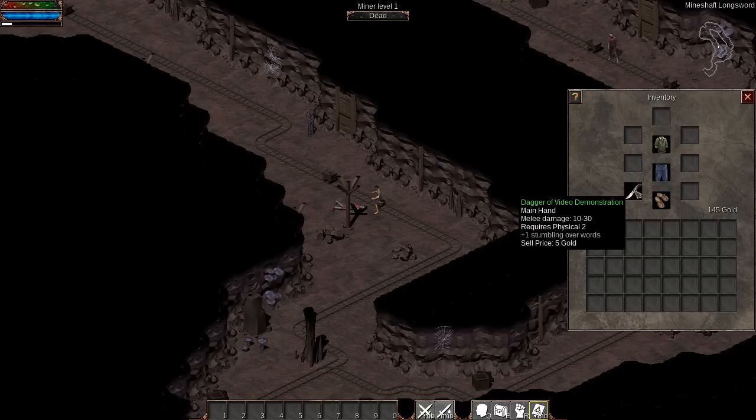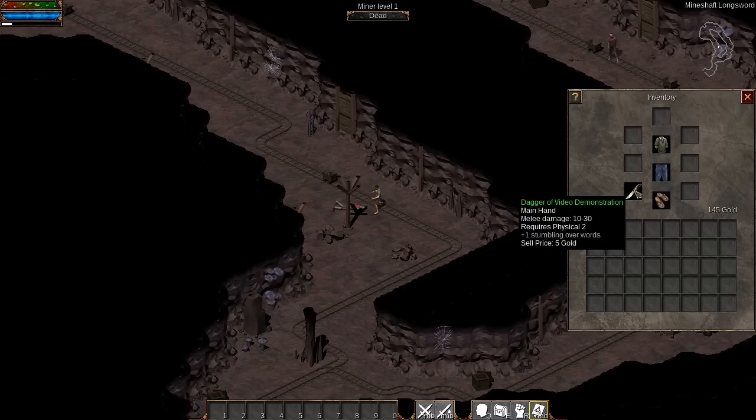Our second new feature is better handling of missing items. As you can see here, I have a Dagger of Video Demonstration equipped. It is part of a mod, so I can go disable it.